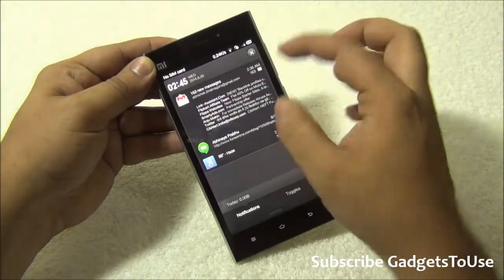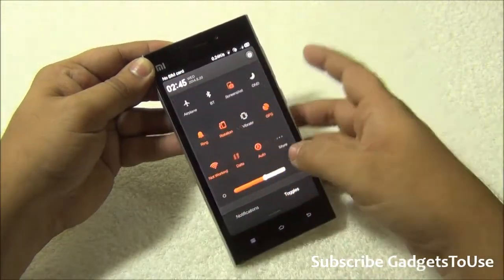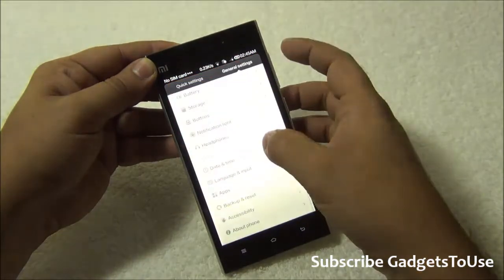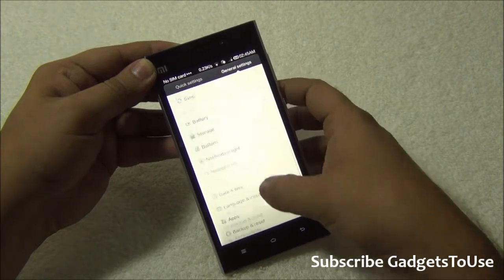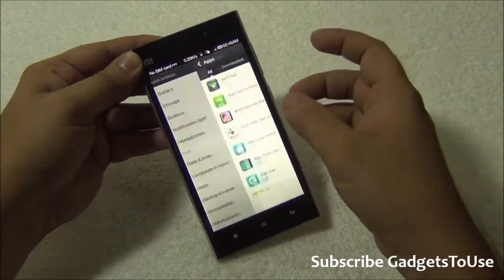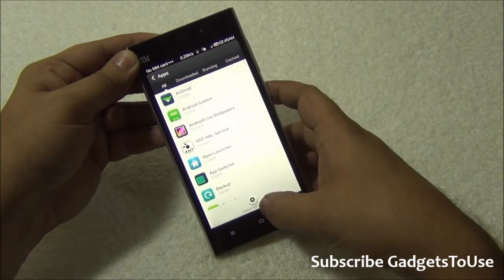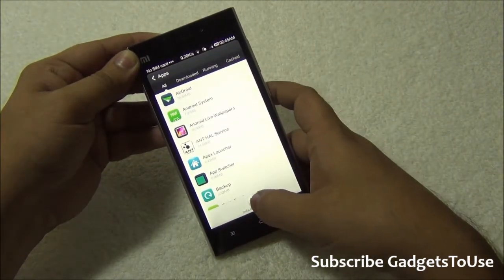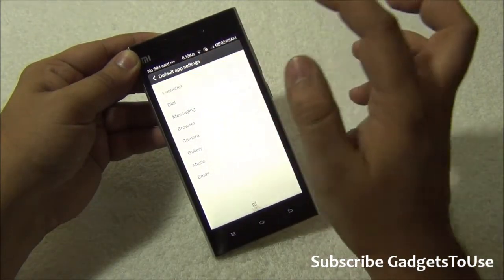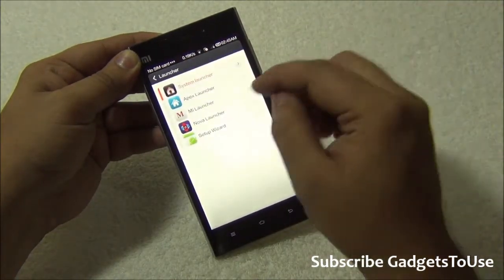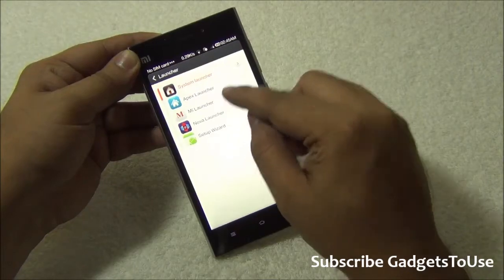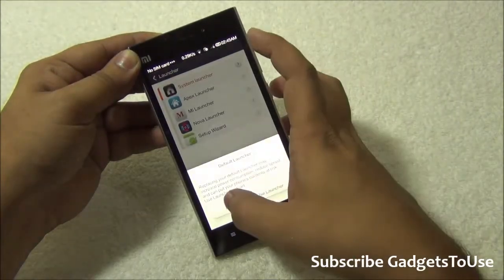Under toggles and in settings you need to go to Apps, and here you need to check for the default app settings. In case you would like to see the application drawer you just need to set a third party launcher as the default one.